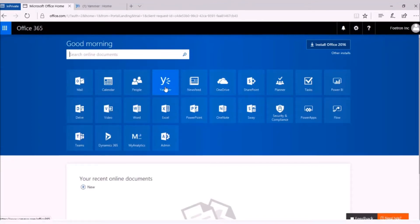Yammer is a tool from Microsoft Office 365 Productivity Suite. It is an enterprise social network for your organization which helps you and your colleagues to remain connected with each other despite being geographically distant.